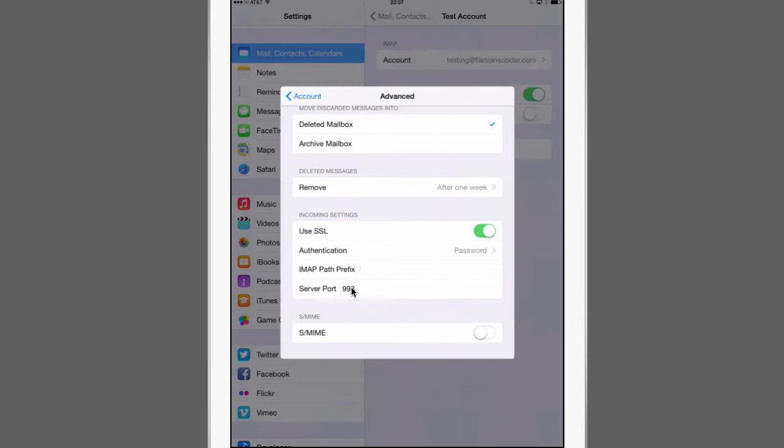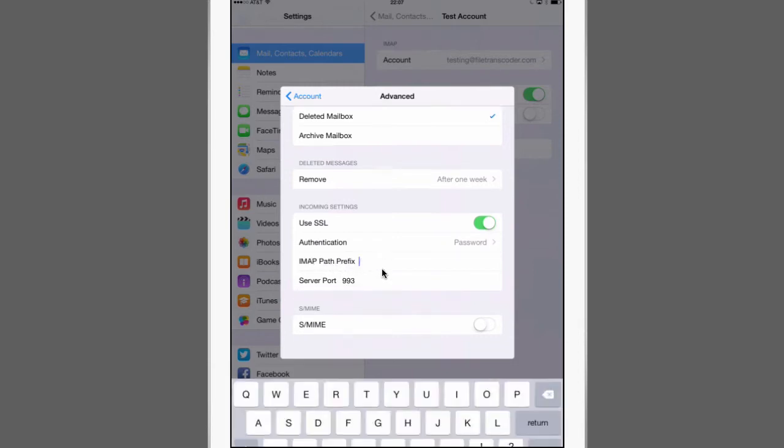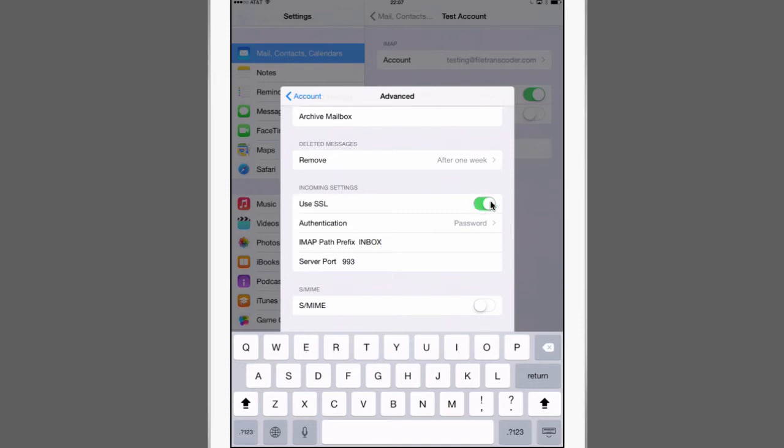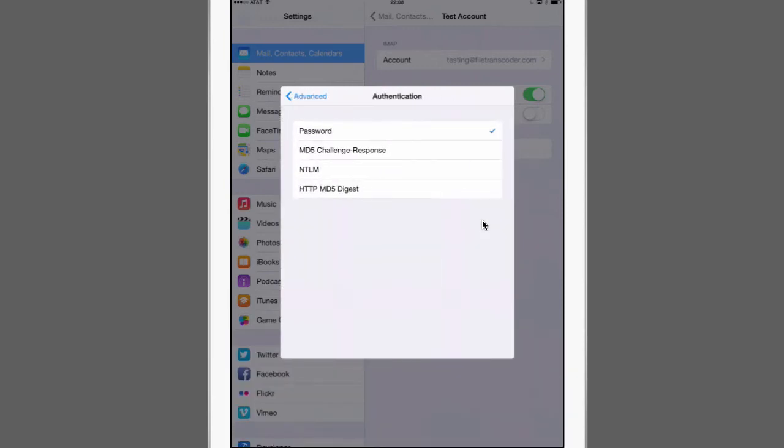And on the bottom you can find the SSL port that's being used. So in my case that is correct. 993. The IMAP path prefix was not pre-discovered so I need to quickly go in here and tell it that this was INBOX. All capital letters. Very important. If you don't do that then you won't be able to move messages between folders. Also good to check is the incoming settings use SSL. Yes we'd like to do that. At the same time the authentication method needs to be password. So this is correct here but it may not always be correctly discovered. So make sure this is set to password.